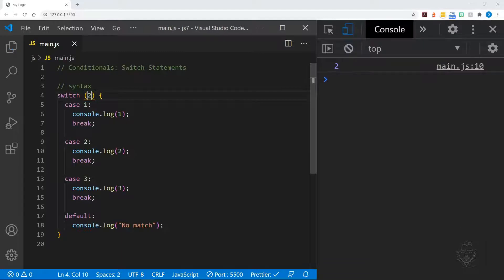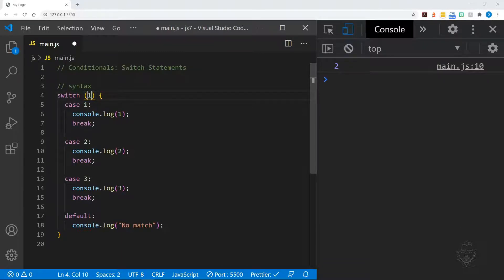If we change the evaluated data to numeric type, we'll start to see some matches.